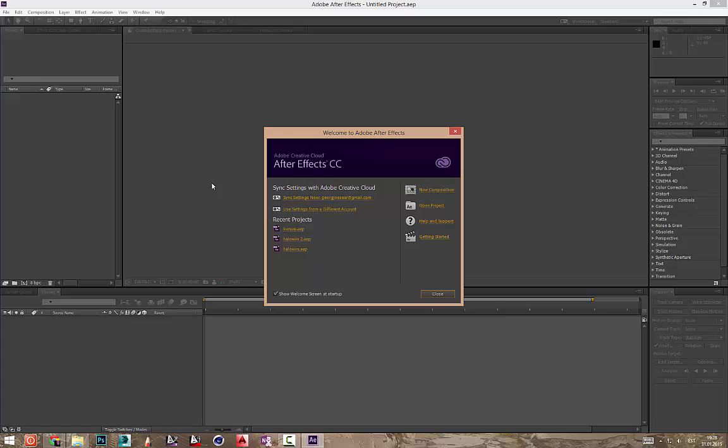After Effects kui tuleb lahti, siis tuleb hetkega ette selline algus paneel. Tulemast After Effects. Siin on siis võimalik avada oma viimased projekte. Mul on siin tehtud Halloweeni ja kursused ja igasugused muud asjad. Siin on võimalik Help ja muud asju siin näha.